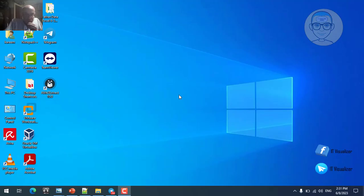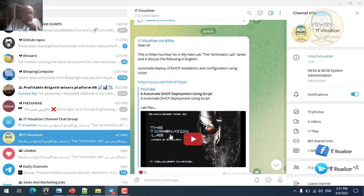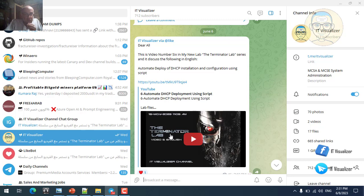Hi folks, this is Kareem Raouf from ITVisualizer channel. We will continue our Lab Determinator Lab - this is video number seven. In the previous video we were working with our skynet.internal domain, created our additional domain controller, and automated the deployment of DHCP installation and configuration using a script - one script that installed the DHCP feature, configured the IP address scope, activated it, and authorized the DHCP server in Active Directory.